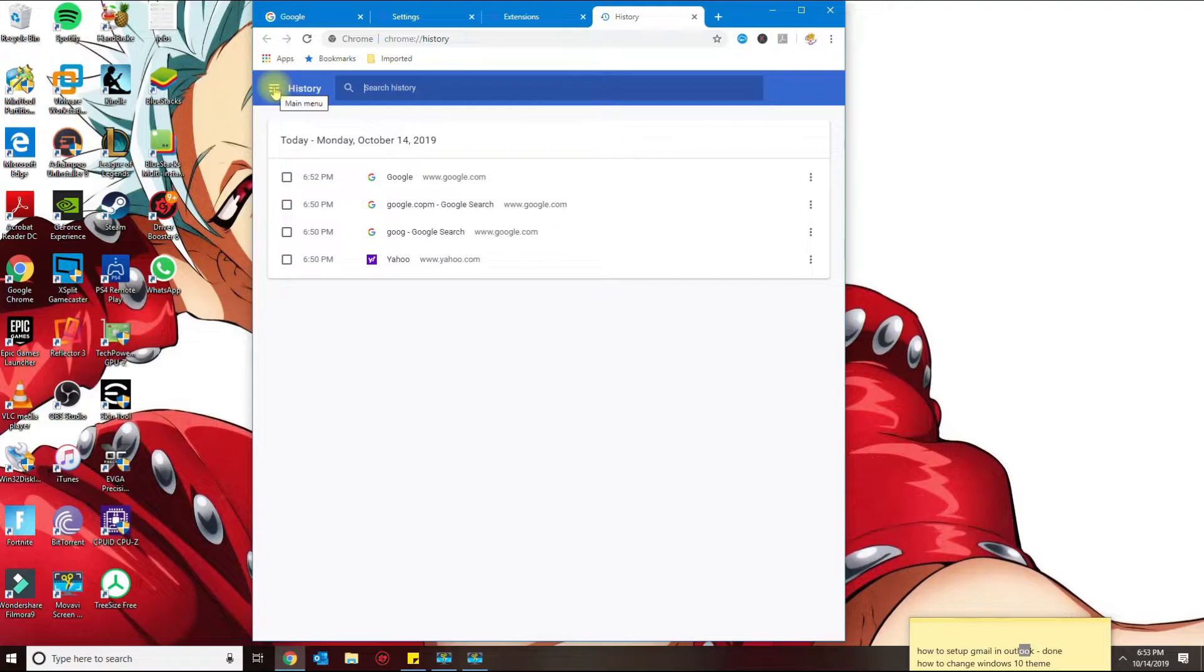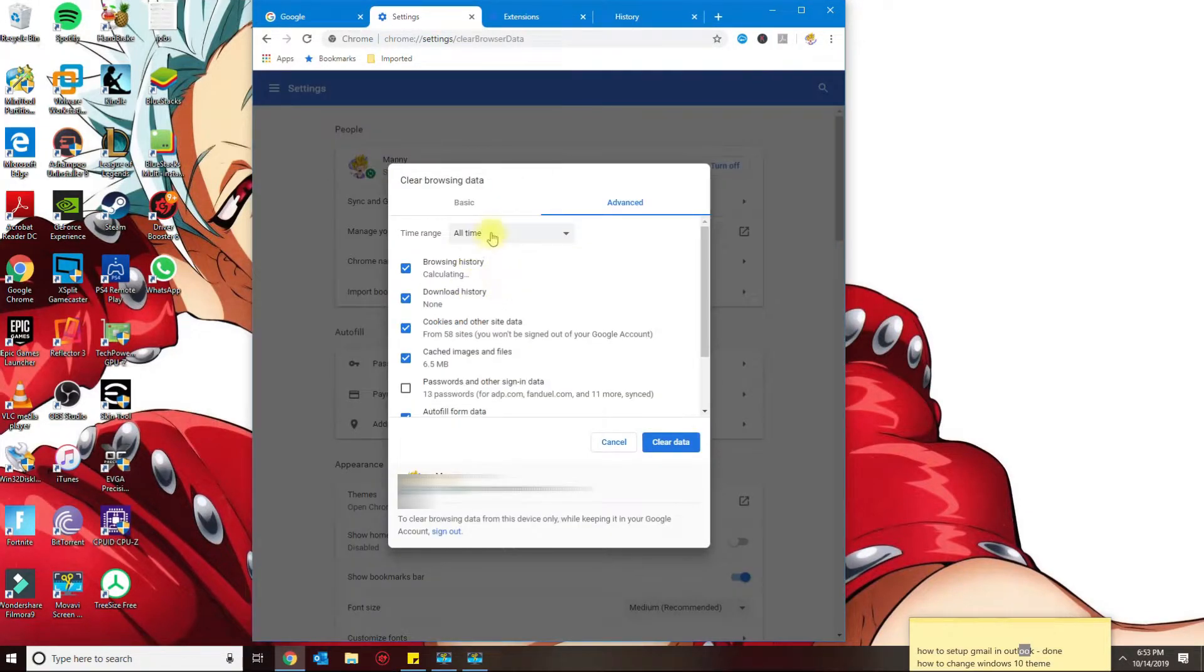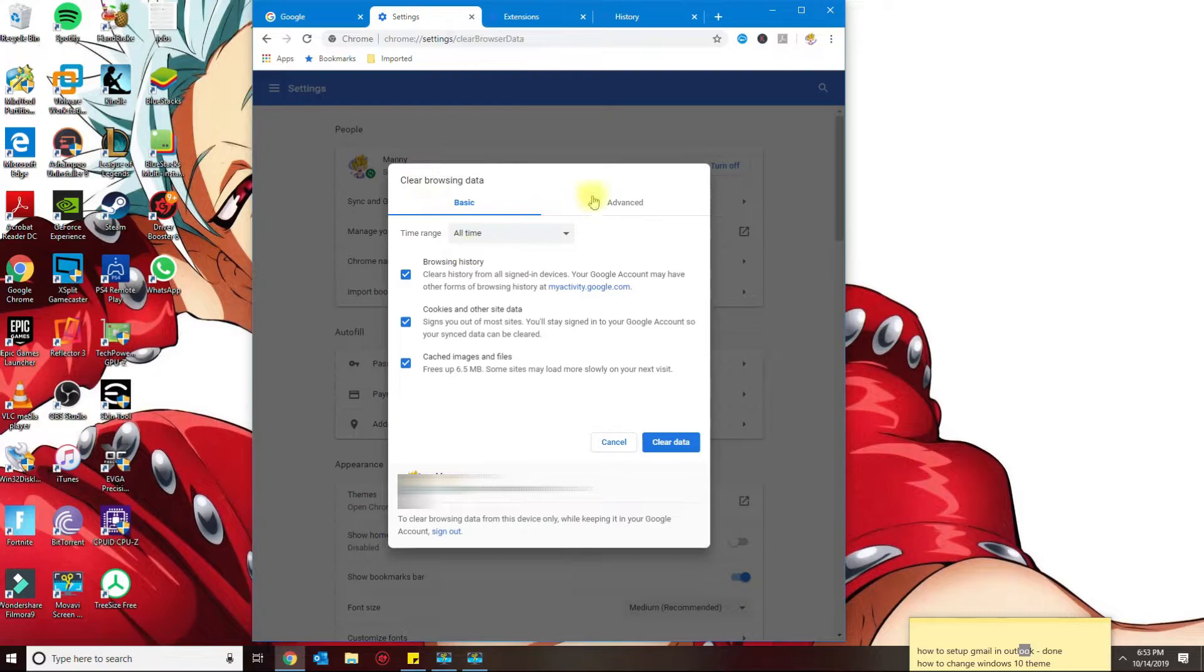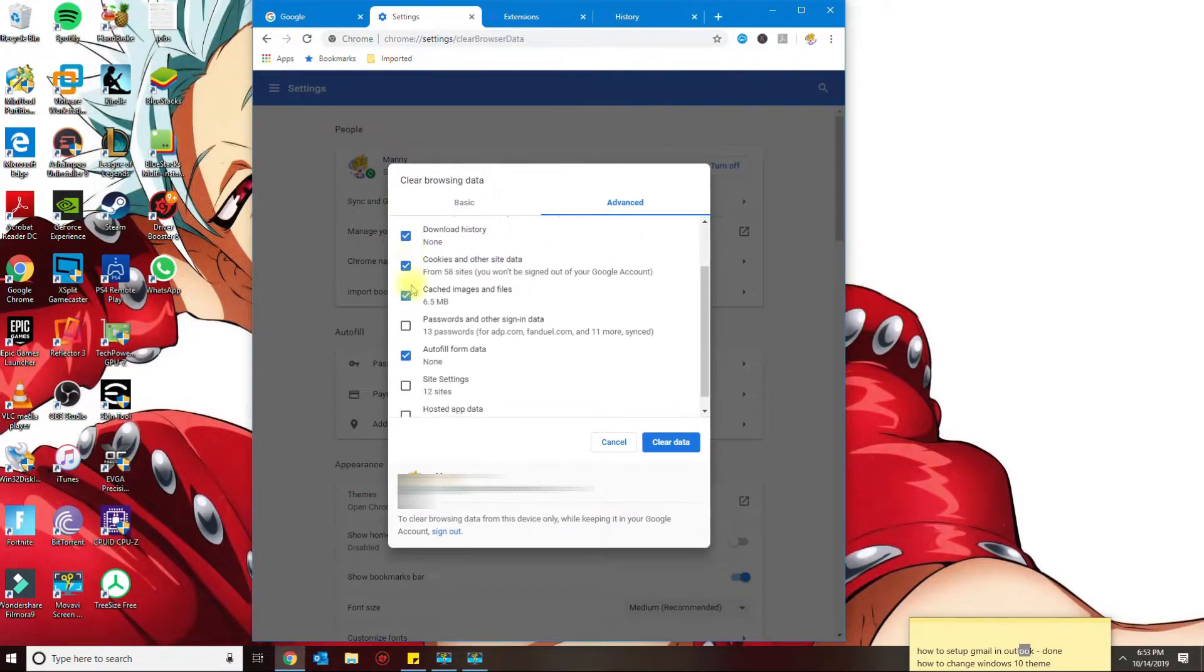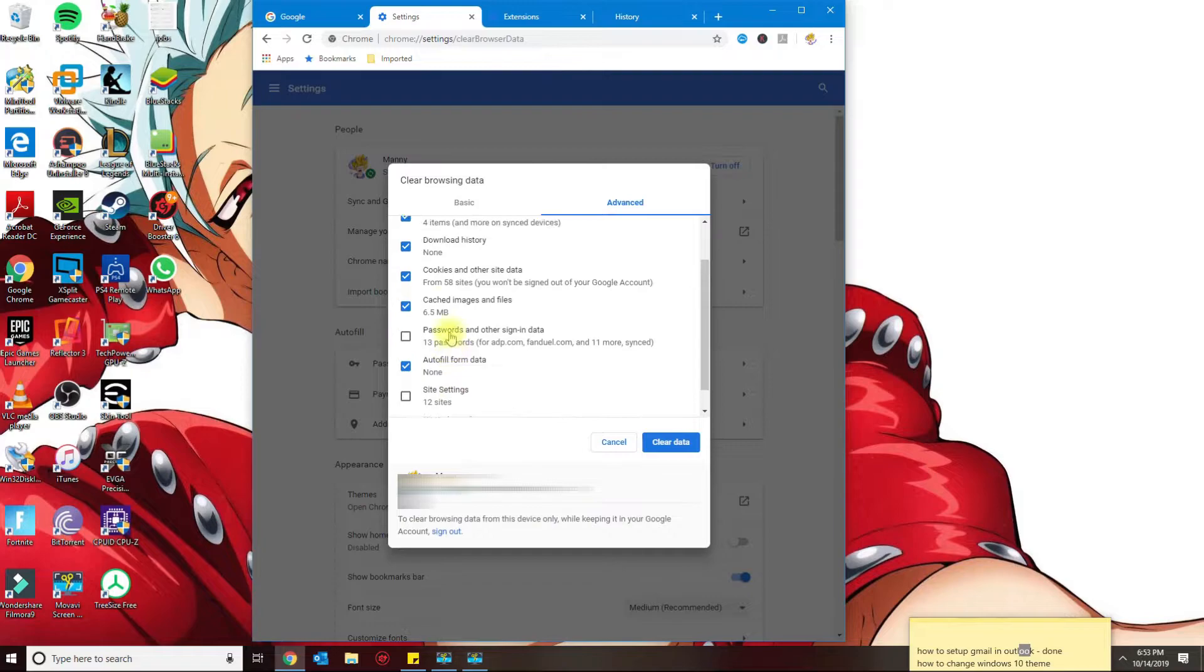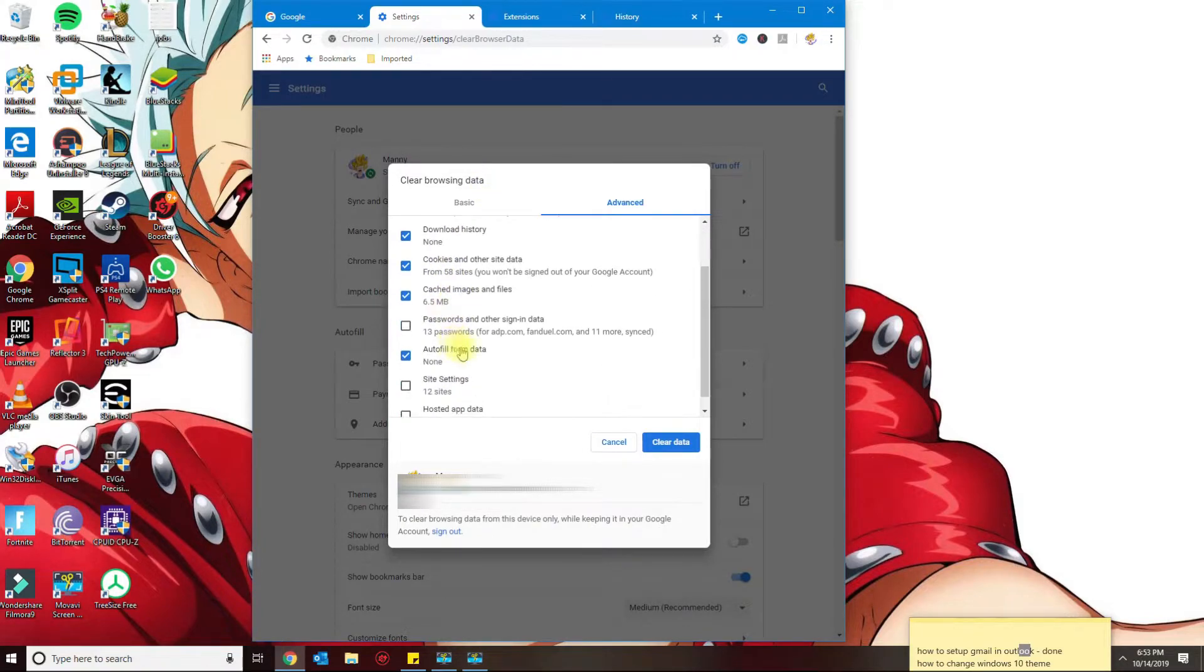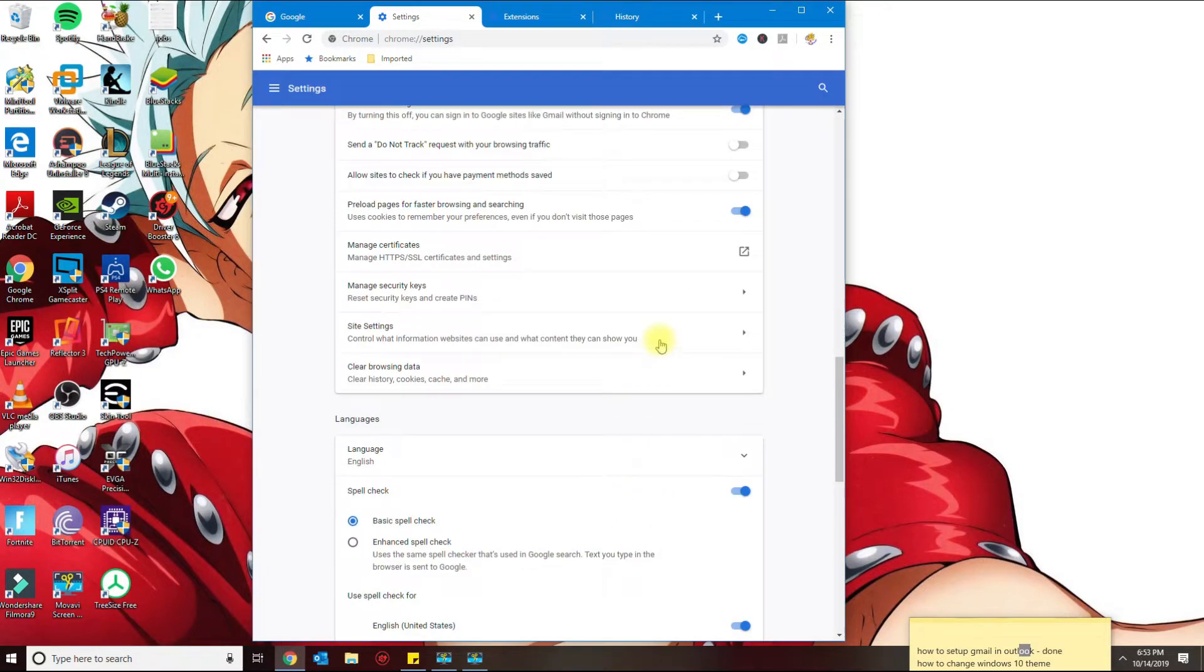And then in here you click on 'clear browsing data.' If you go to basic, it's just gonna do the basic browsing data. You want to go to advanced and then select the ones that you want. I typically leave my passwords intact. Everything else that's selected should be okay, and then you clear data.